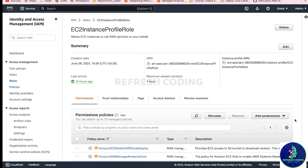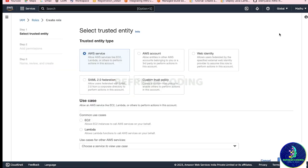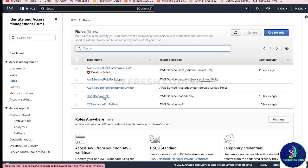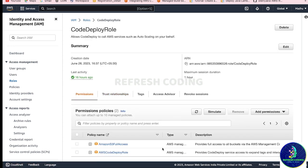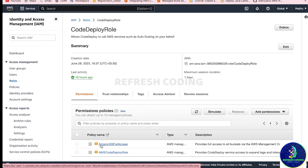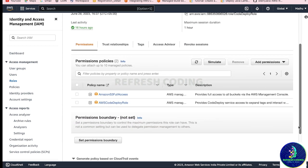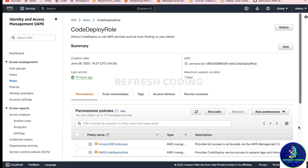How to create a role I have already discussed in a video - it is very simple. Just go to Roles, Create Role, select EC2, give those two permissions, and create the role. The second role is the CodeDeploy role. For this role, give two permissions: AWSCodeDeployRole and AmazonS3FullAccess. Just add these two permissions and the role is created.